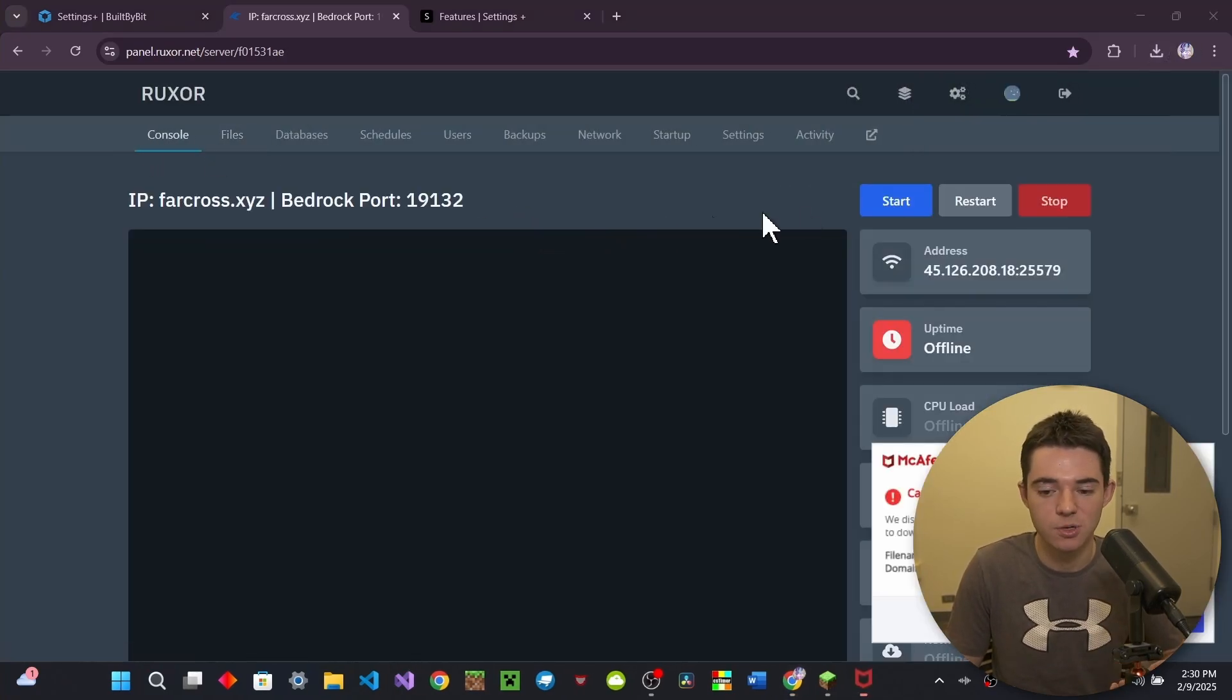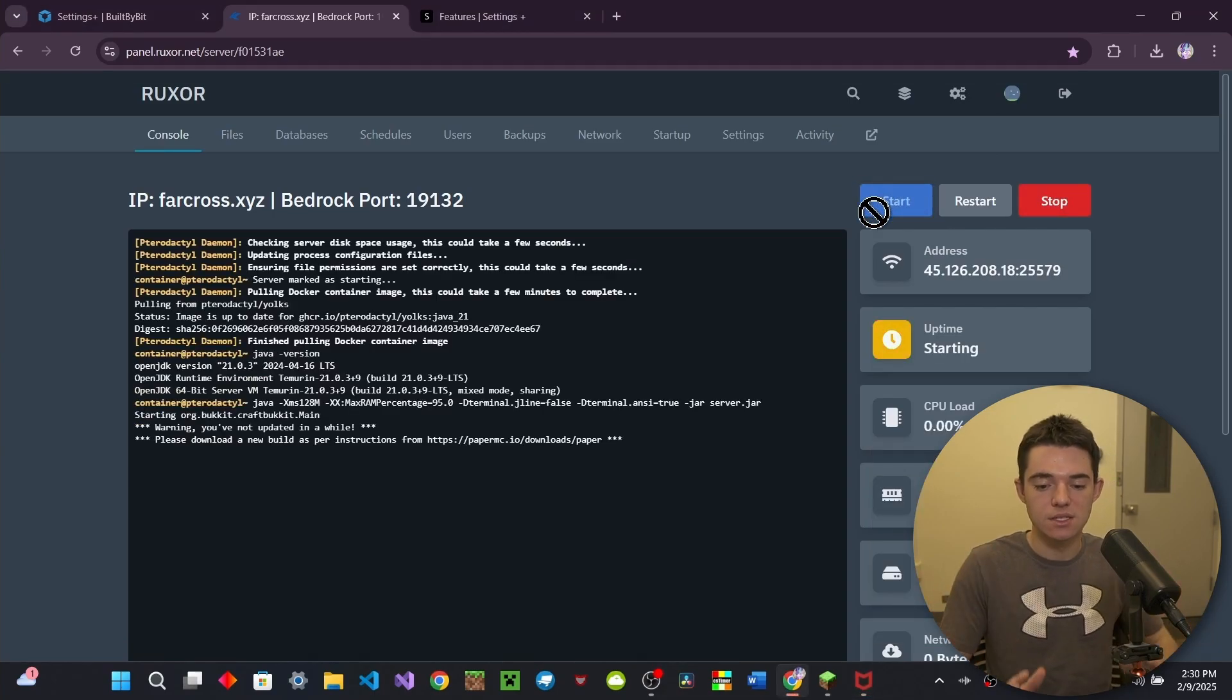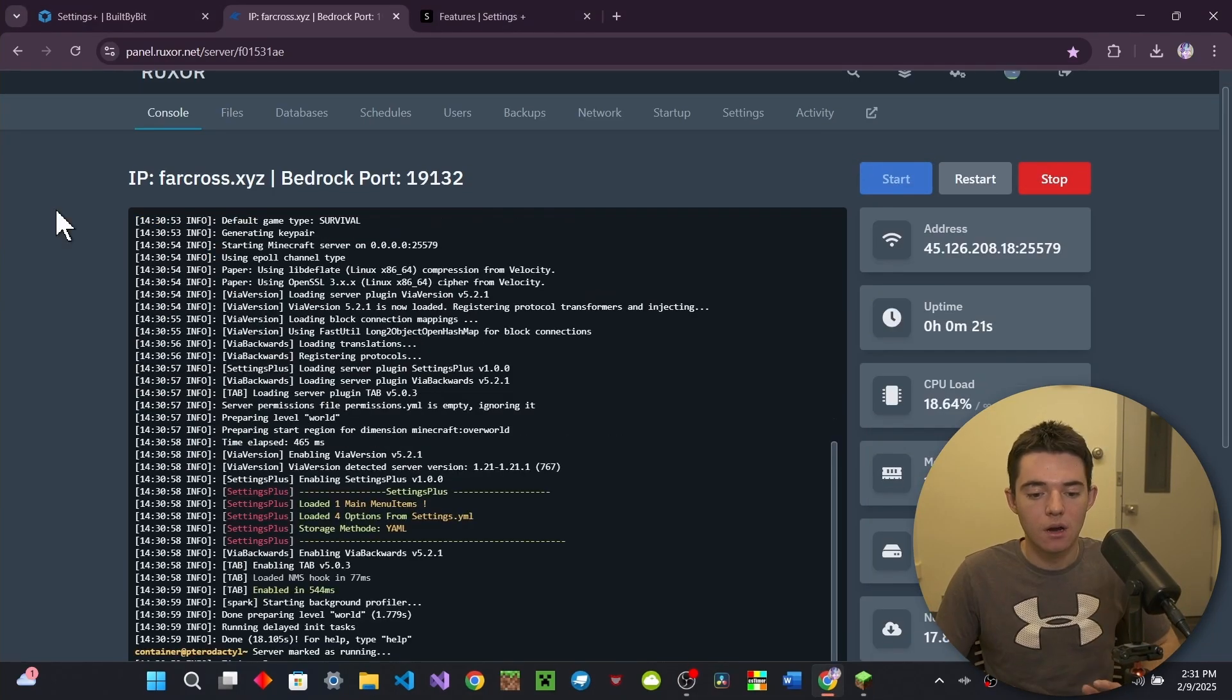Make sure you're running a paper server, obviously. And then you can start your server up or restart it, technically, too. That works, too.